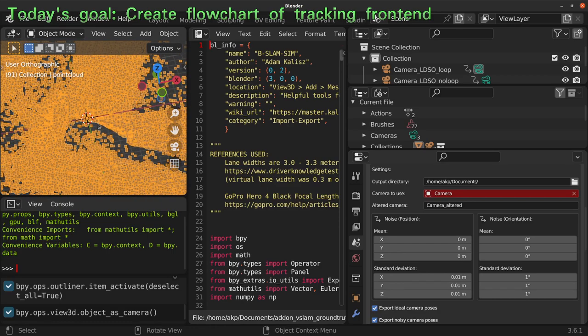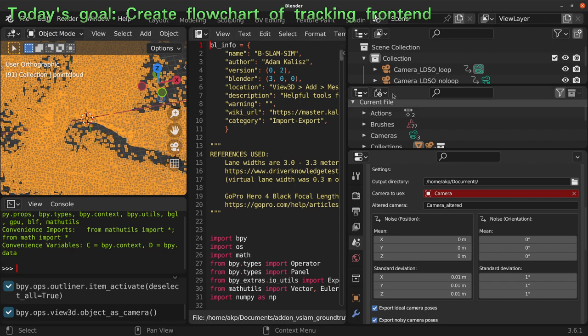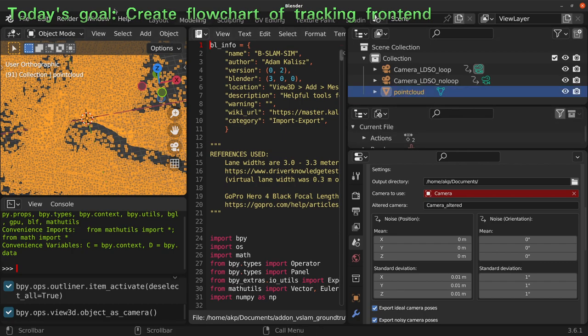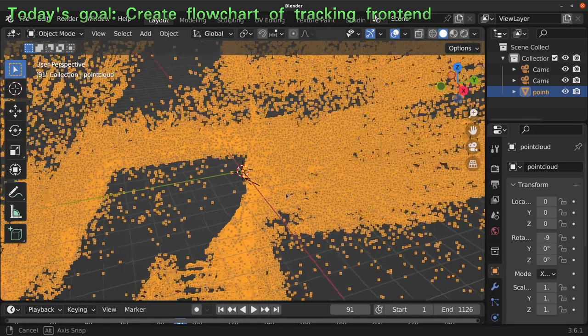I want to create a screenshot because for the architecture image it would be nice to have at least a few images that can show what the input and output are. In the final architecture image I want to have images about what we can expect to go into the LDSO and what will come out of the LDSO. That's why I go to the layout workspace.